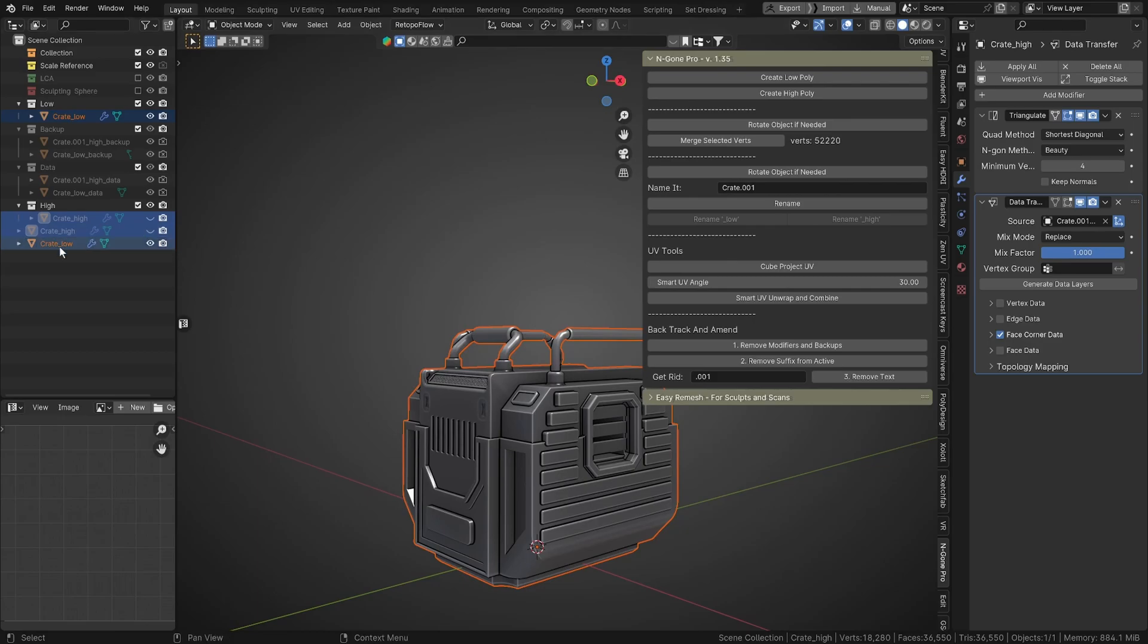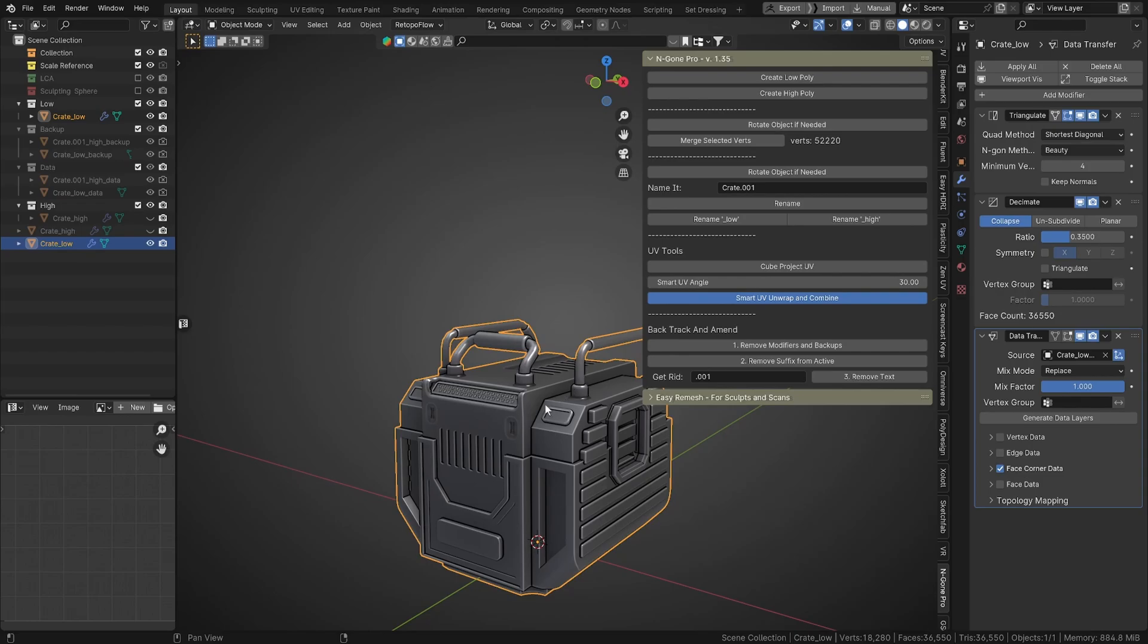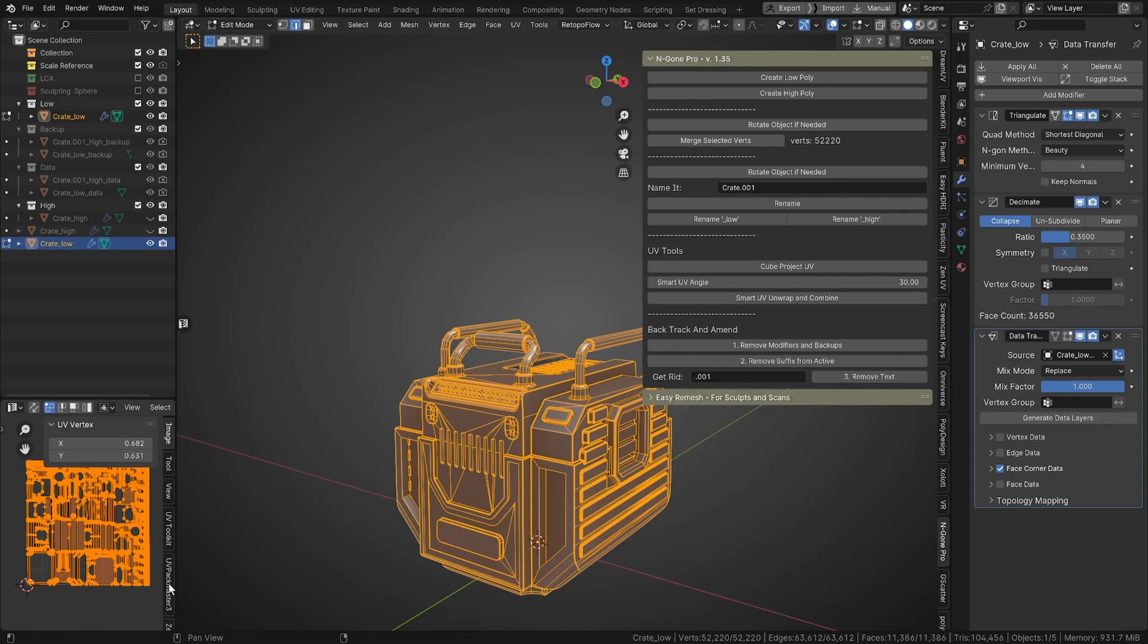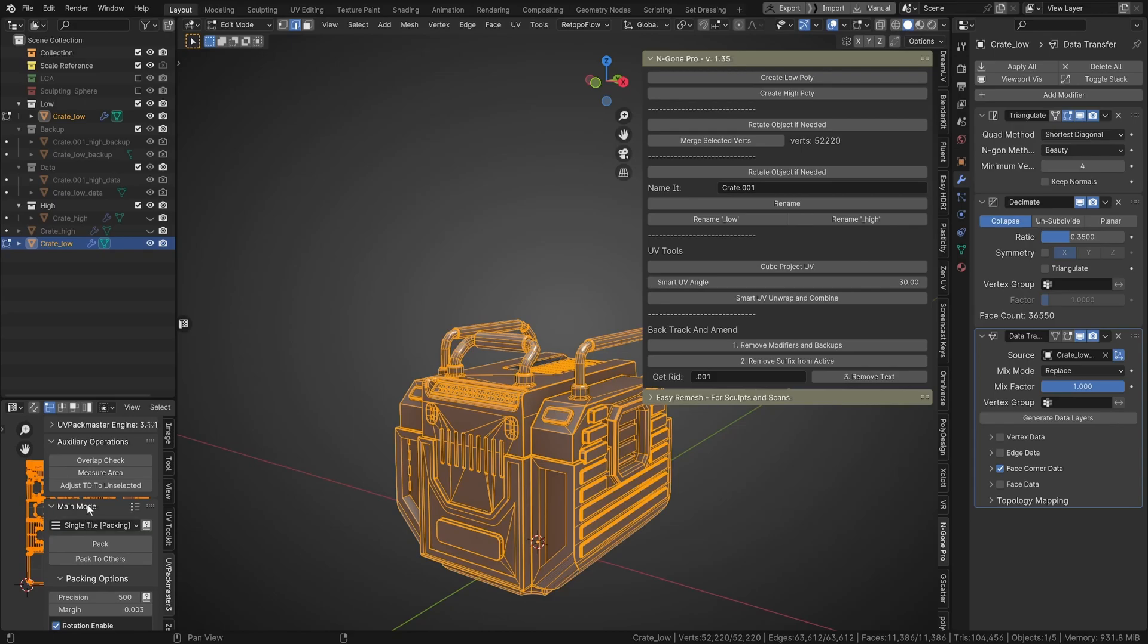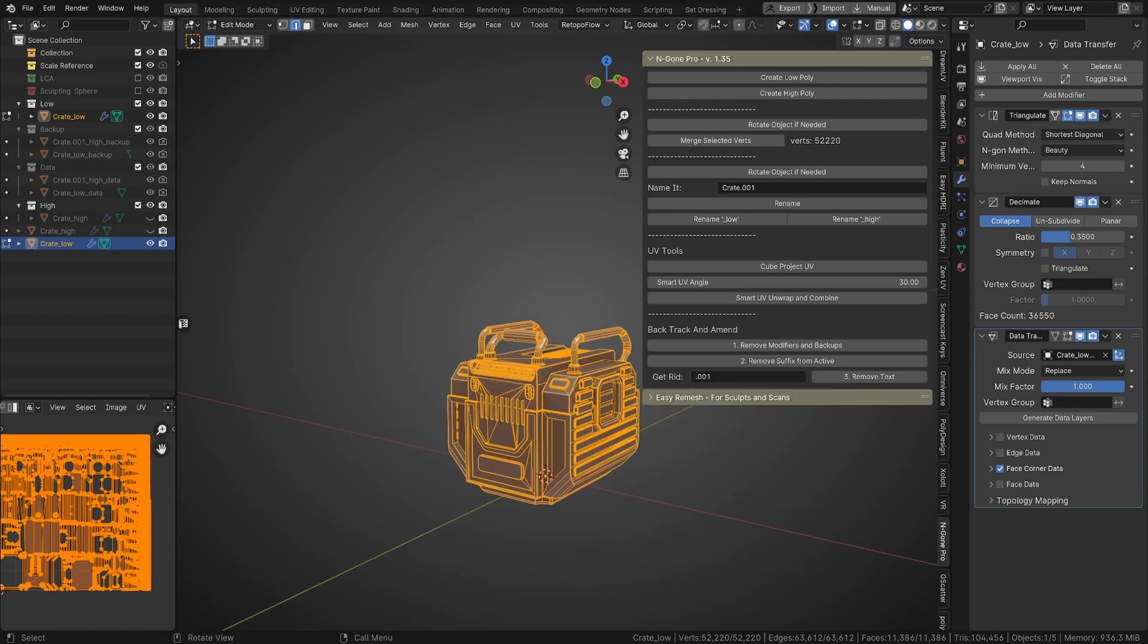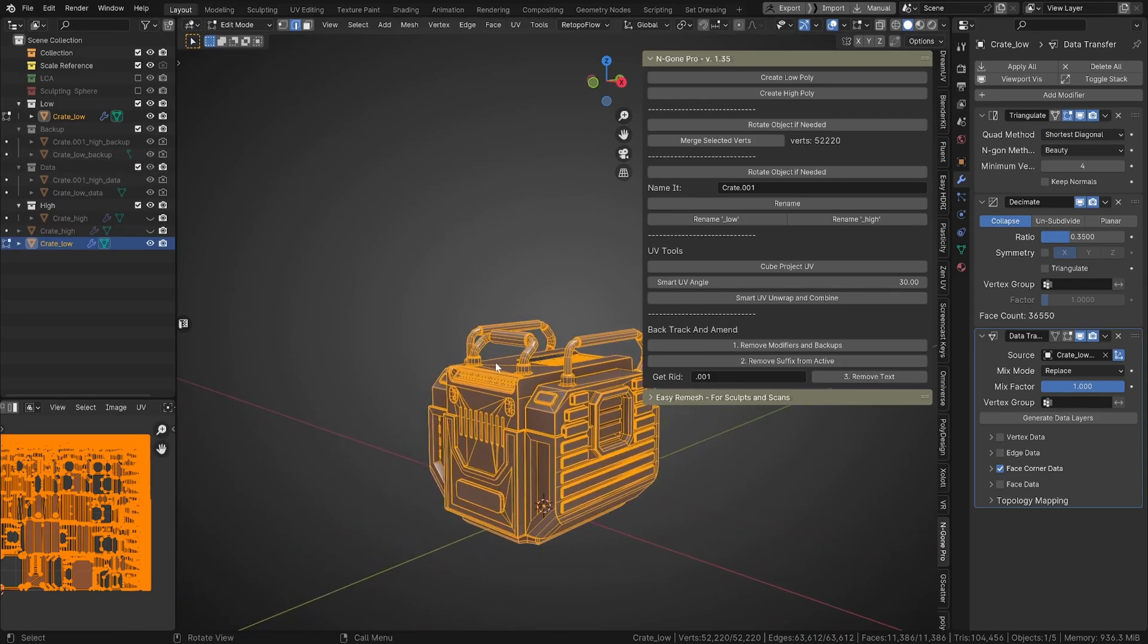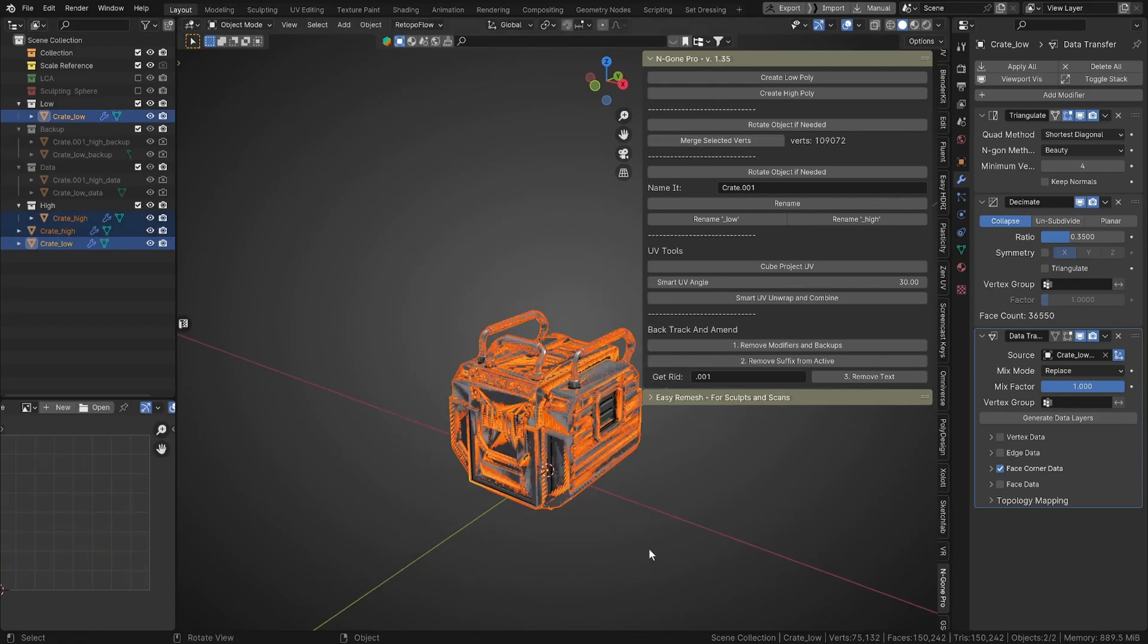So with our crate low, we do need to make sure it's unwrapped properly. So we can just click our smart UV unwrap and combine. Open it up. If you've got a packer, you can use the Blender packer. I like to use UV Pack Master, which is the undisputed king of packers in Blender. So once we've packed our UVs, we should export it again because I forgot to do that that time. So let's just export these two again. And I like to use Marmoset for baking my normals.